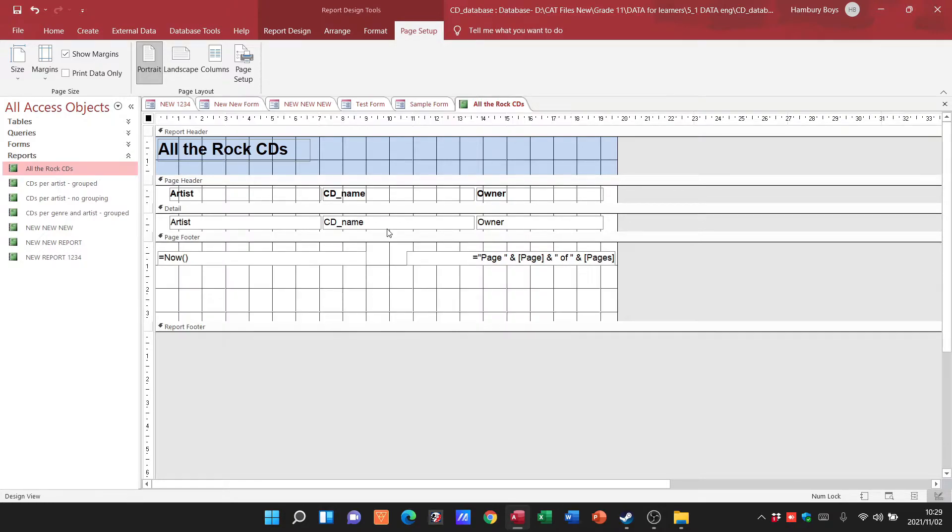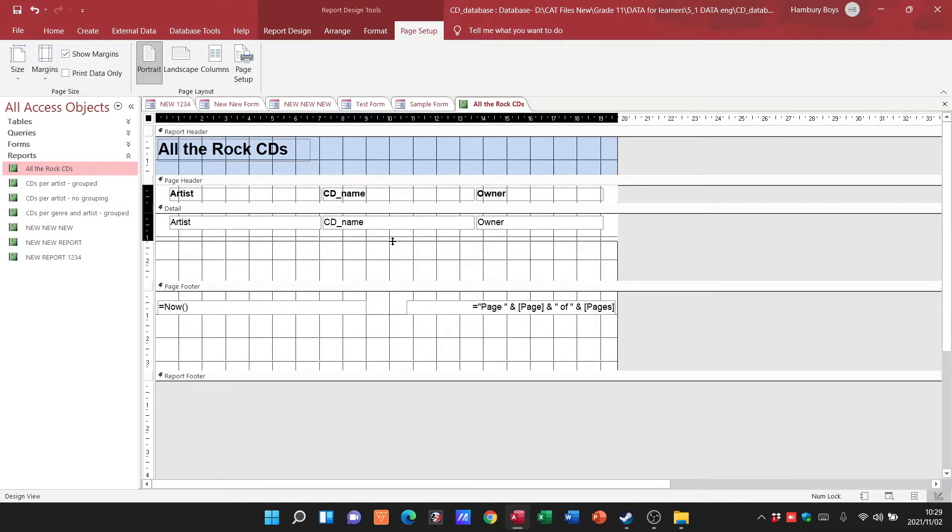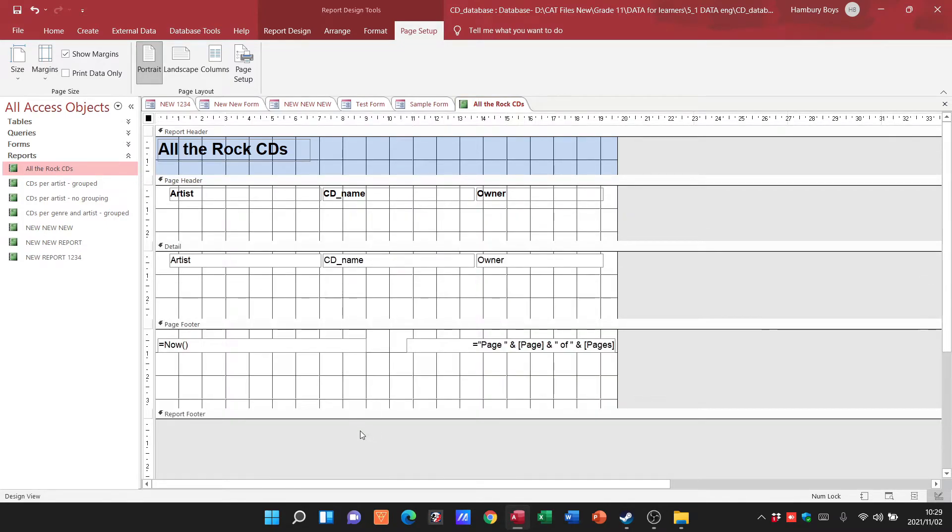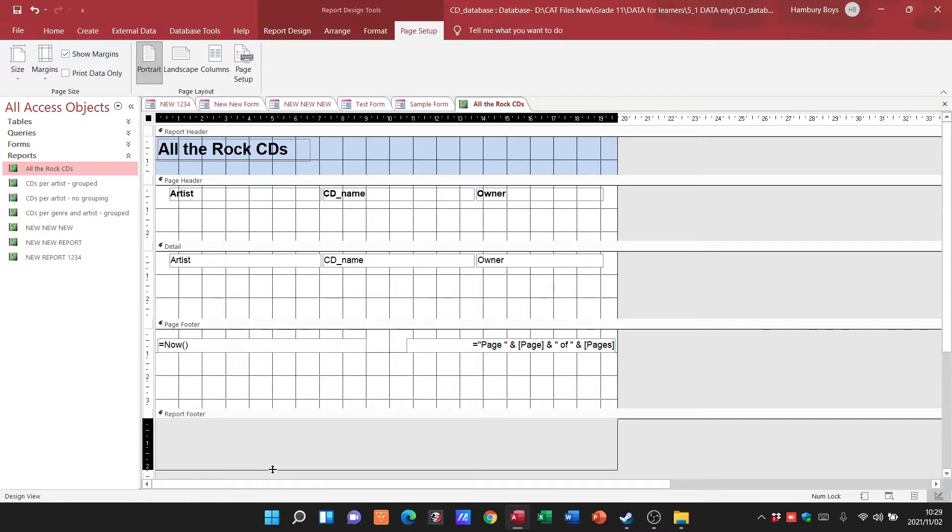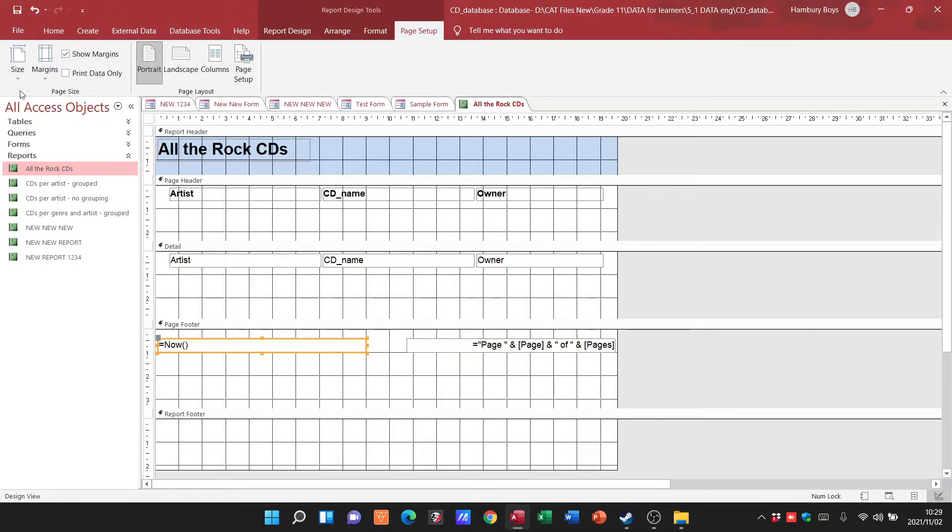I can just go in and increase the size of these areas so I can obviously work in it a little bit better. I can adjust the report footer here. You can see now we've got formulas in here.